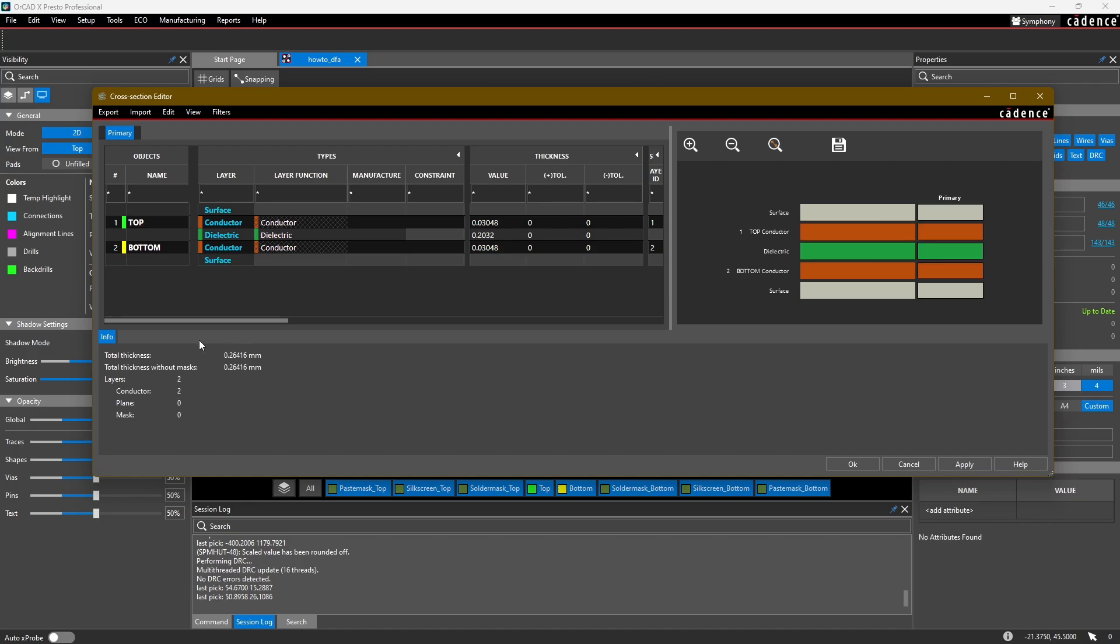At the bottom here is a summary, for example the overall thickness of your board, what type of layers you have in your design, two conductor layers right now, any plane layers, etc.